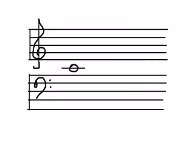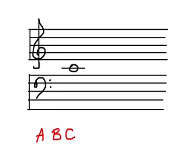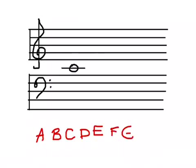So once you know where middle C is, you can find every single note on the staff starting from that point. But you have to use the musical alphabet. The biggest difference between the regular alphabet and the musical alphabet is that the musical alphabet only has seven letters: A, B, C, D, E, F, G.